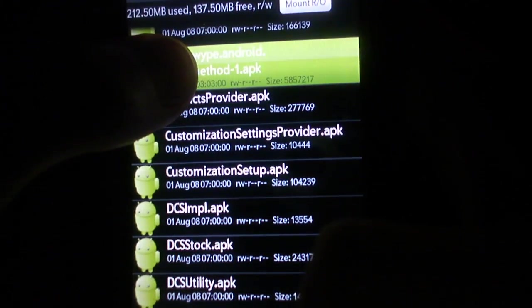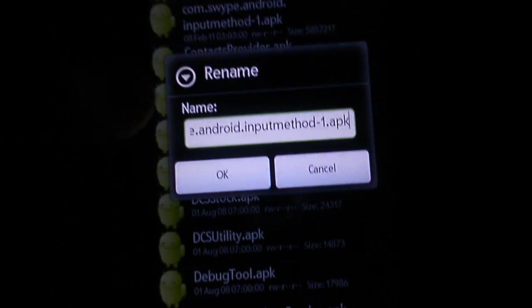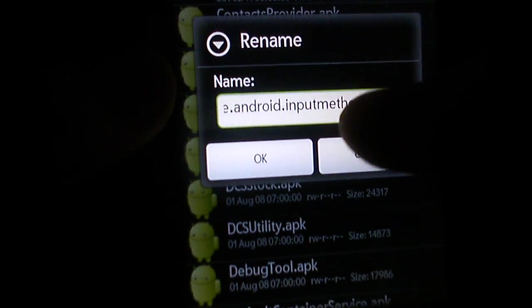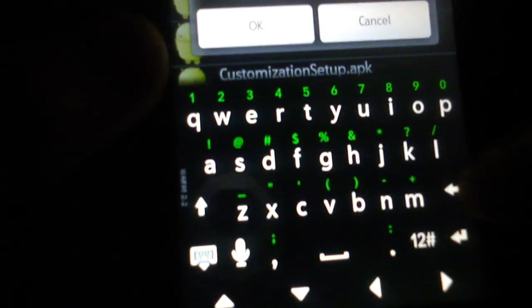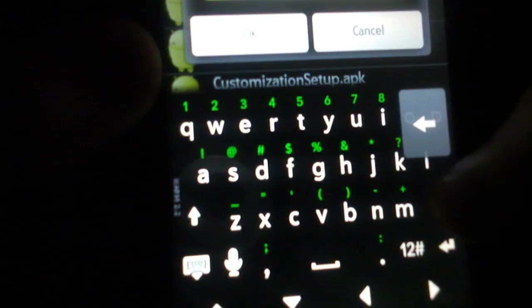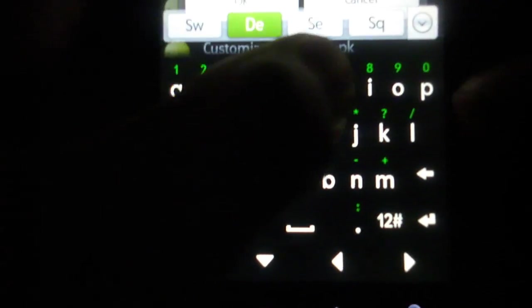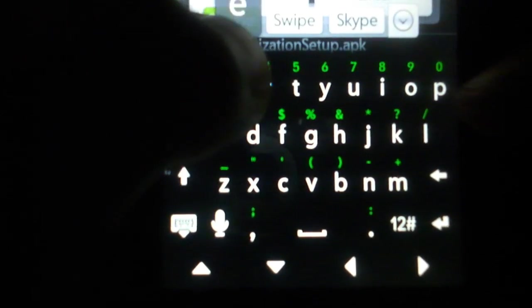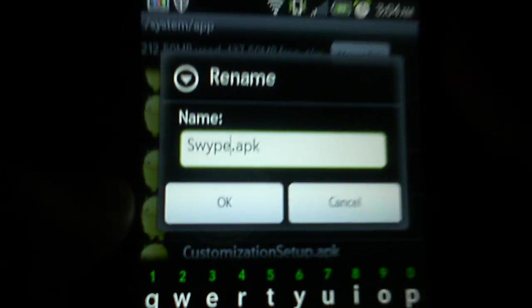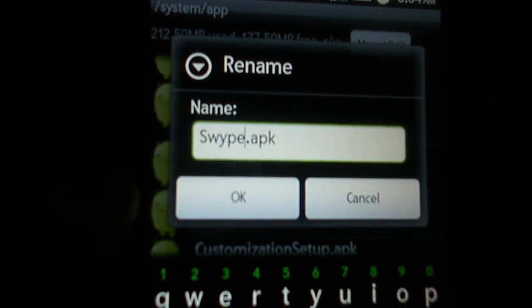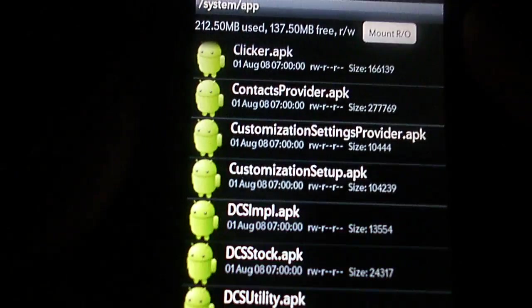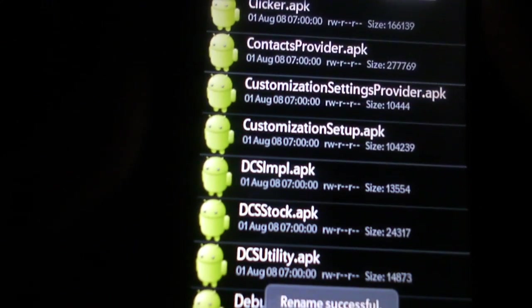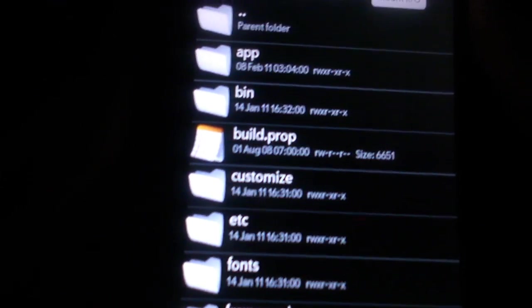If it doesn't let you paste, you hit this button up here one time and then hit paste again. Alright, then we're going to find it once again and we're going to rename it. When you're done, it's going to look like this: Swipe dot apk with a capital S. Remember, capital S.